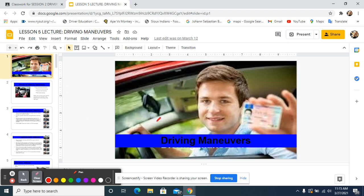We finished up last lesson with defensive driving, and now we're going into driving maneuvers. A quick recap of defensive driving: we were talking about space and distance. We employ two techniques. The first one is SIPDE, which stands for Search, Identify, Predict, Decide, and Execute.